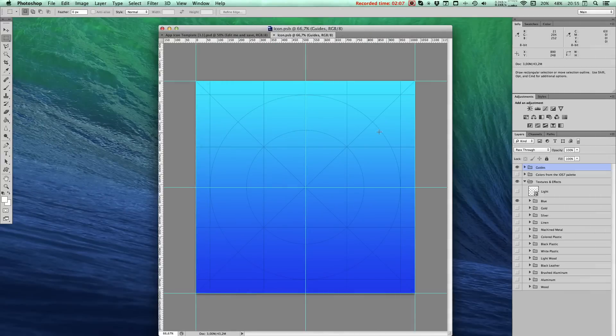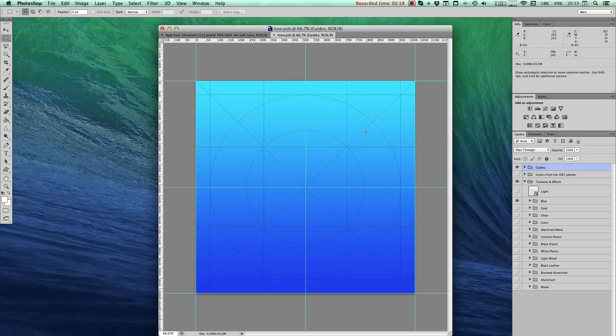This opens up the Icon.psb file, which is a nested Smart Object. The canvas here is 1024x1024 and represents the largest size in this particular template. This is where you'll do your work.